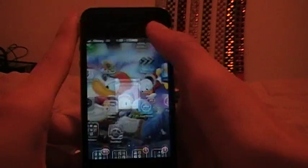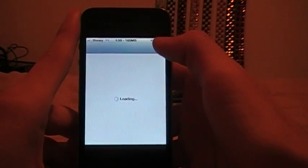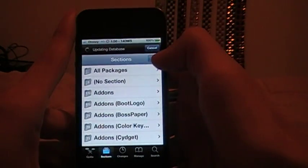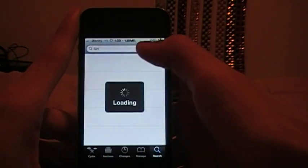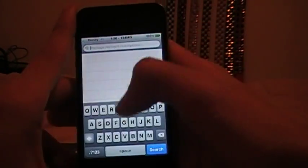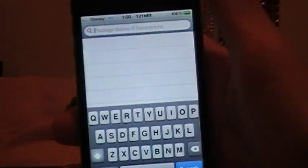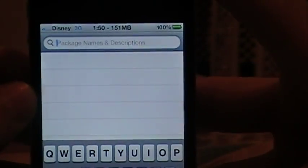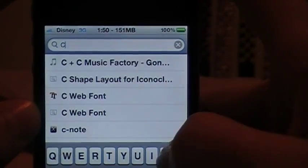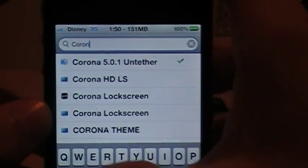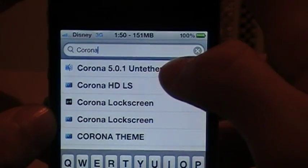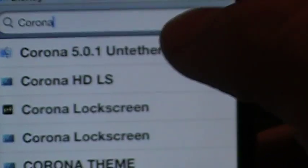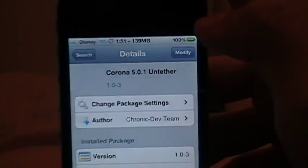So that's that. And the last one I'm going to talk about is the untethered tweak. What it is is, if you have a 5.0.1 jailbroken iPhone, iPod touch, or iPad, all you have to do really to get it untethered is you go into the Cydia market basically and you type in C-O-R-O-N-A and it will bring up Corona 5.0.1 Untether.